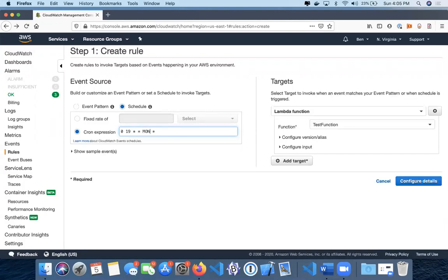If we tried to put something in here like Monday, that's not going to give us any results and will actually throw an error.